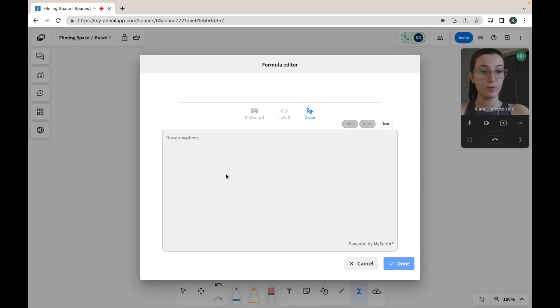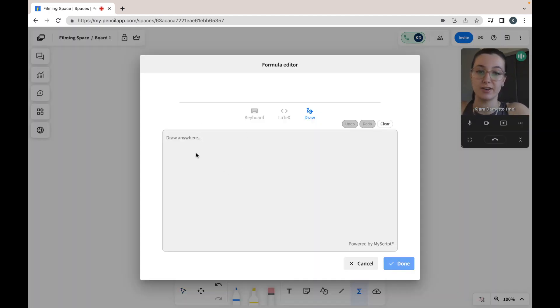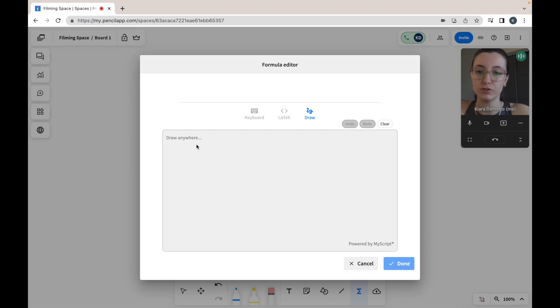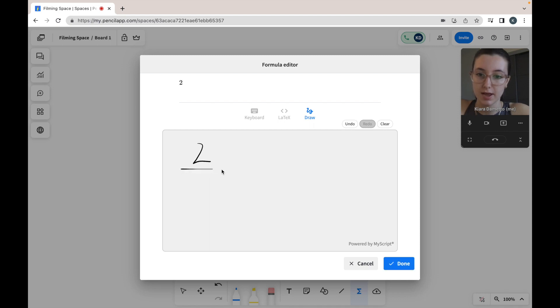The third way you can use our formula editor is to draw in your equation. Here you are just going to click and drag on the box, and you can easily write out your formula.